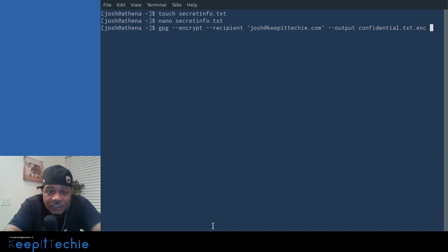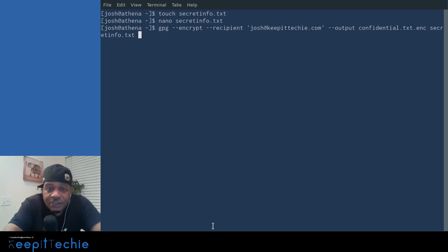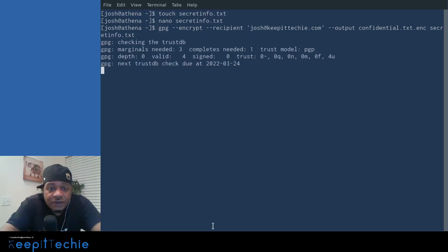And then we have to specify the output. So we want the output to be confidential dot TXT and then dot ENC for encrypted. And then we want to use the secret file as the actual file that we're trying to encrypt. So if we press enter on that, that'll actually encrypt that file using the key.